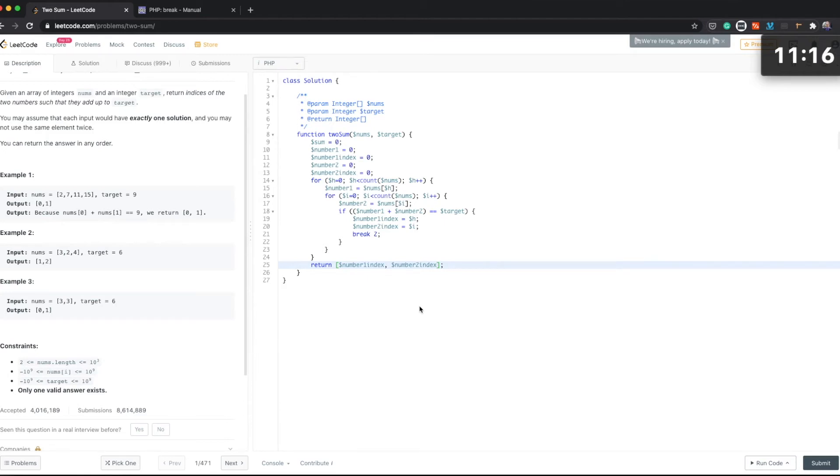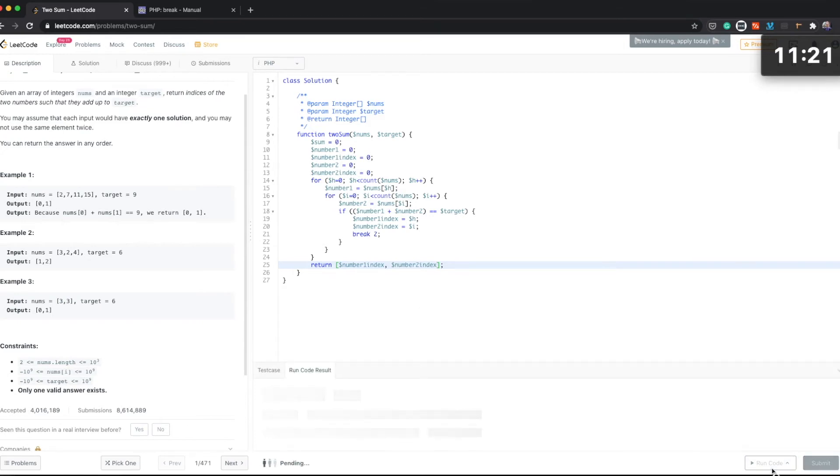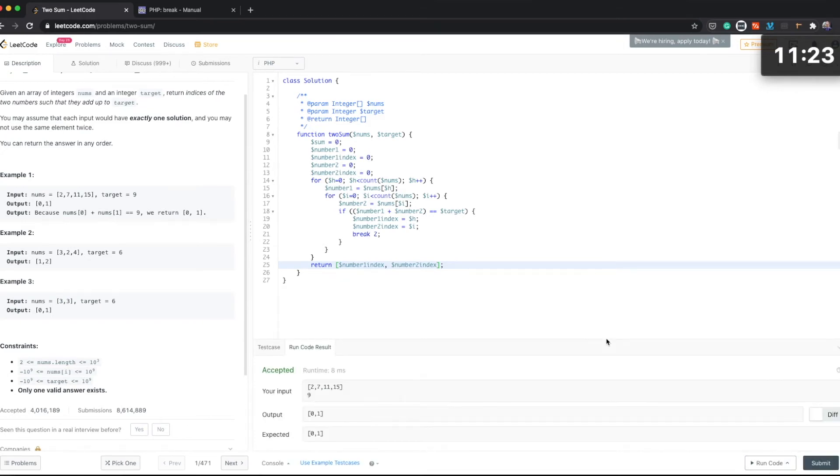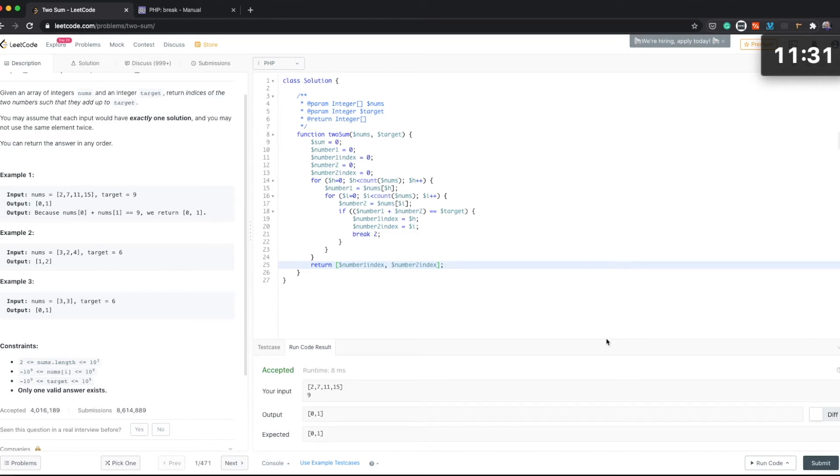code so we will try to rectify it shortly, but let's first run the code and see. Yeah, it looks like the solution has been accepted.